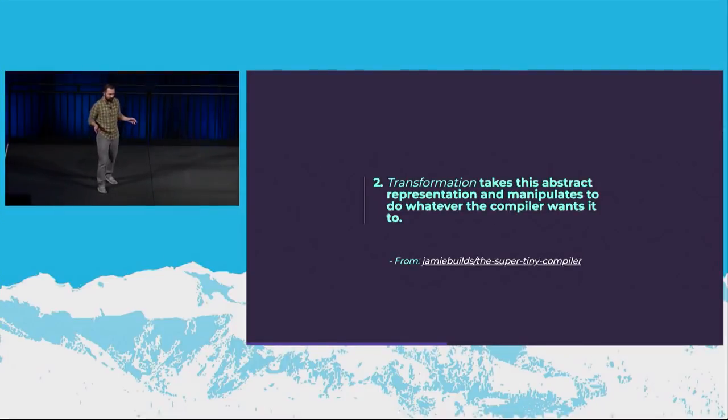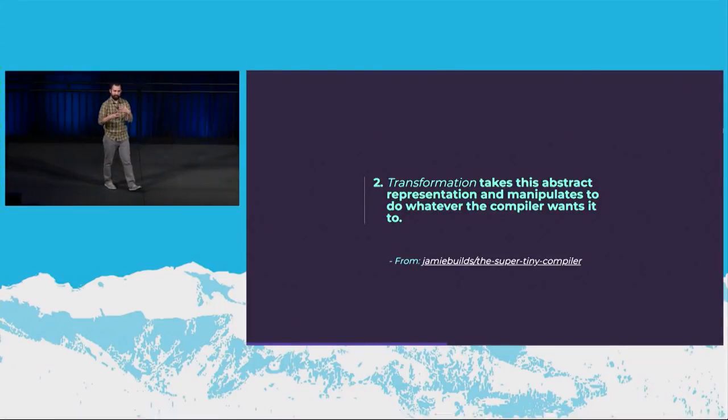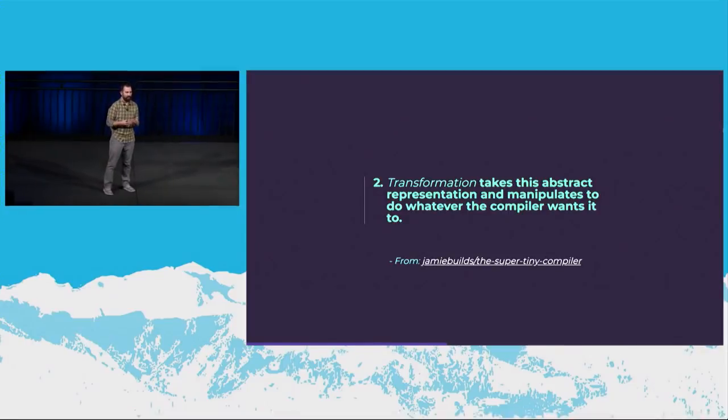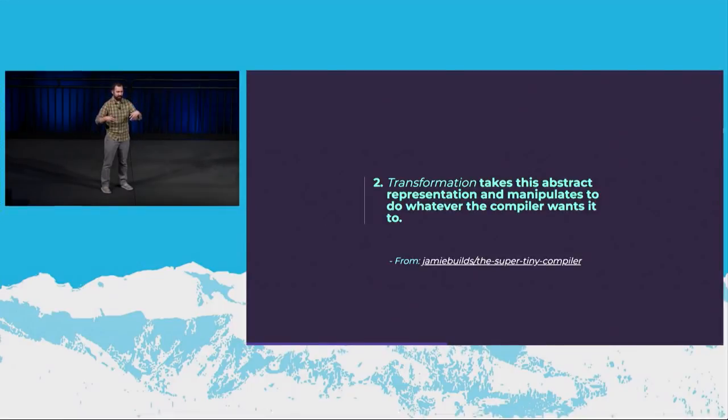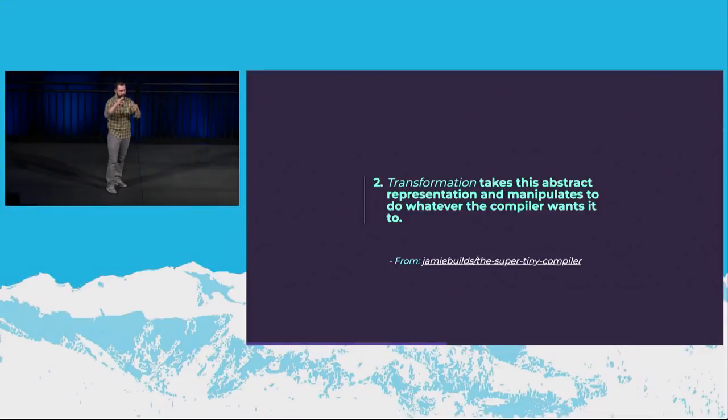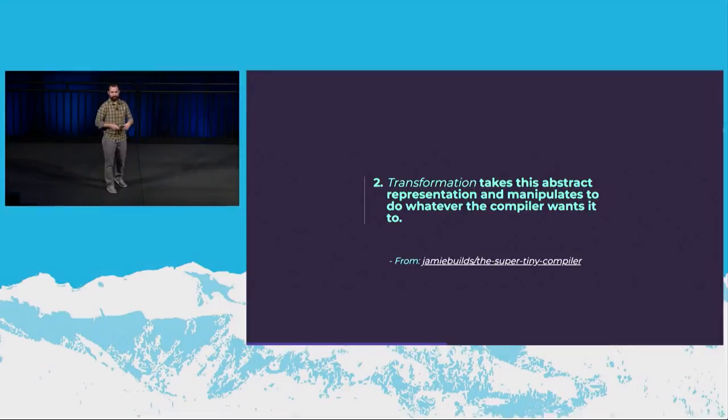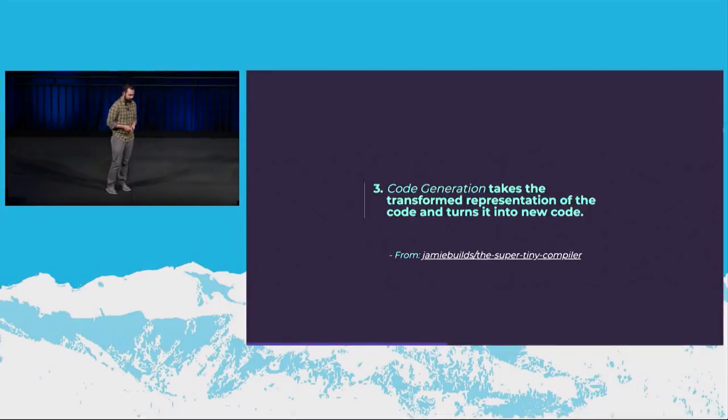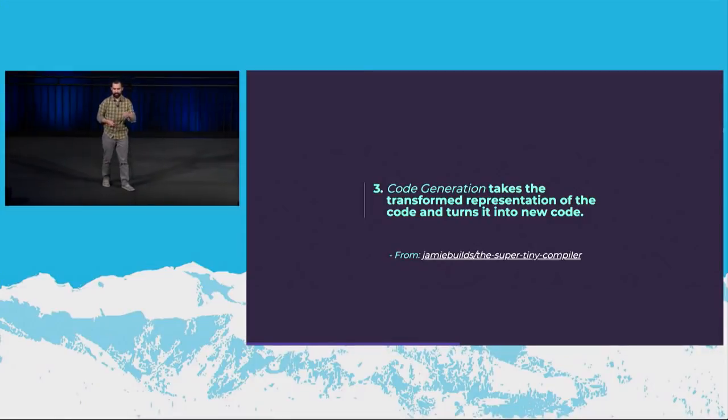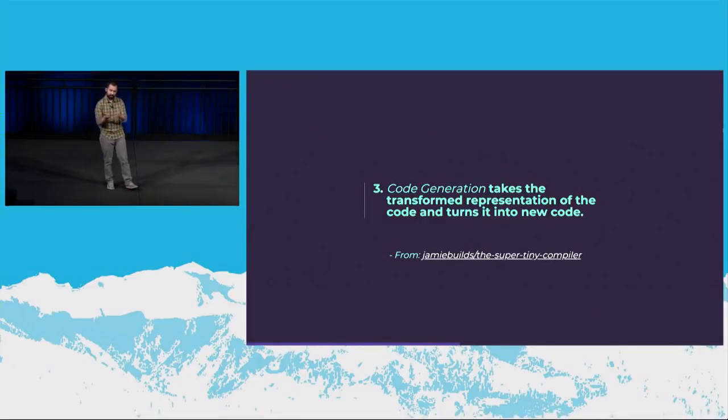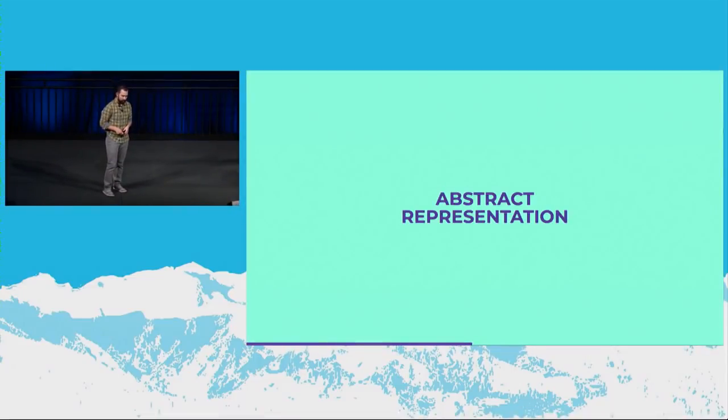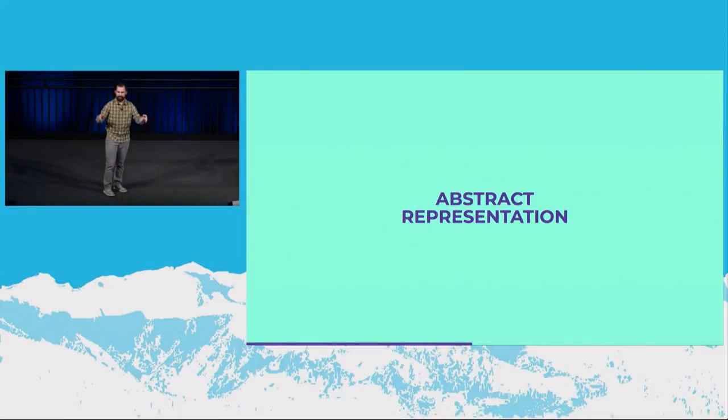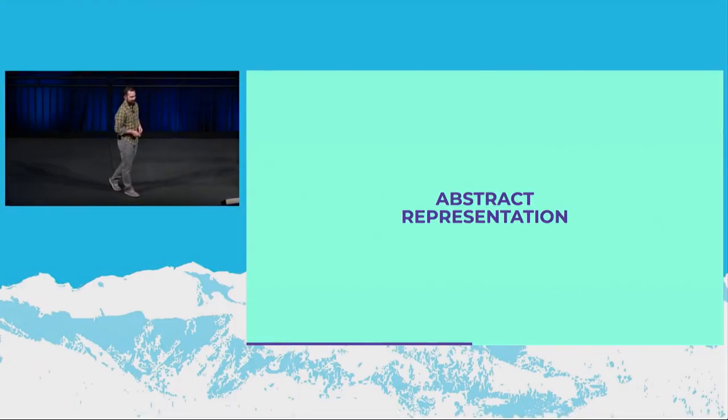The second part is transformation. That's taking the abstract representation and changing it to do whatever the compiler wants it to do. So in the case of Babel, it wants to take potentially JavaScript with ES 2016, 2017, 2018 features, and so on, and do something with that tree so that when it spits it back out, it's going to be in something like closer to ES5 that more browsers can support out of the box. And that's the code generation, is spitting that code back out. And other compilers might spit out something else, but Babel just spits JavaScript back out. Cool, so we're going to focus on one piece of this, the abstract representation, because this is where all the magic that we really care about happens.